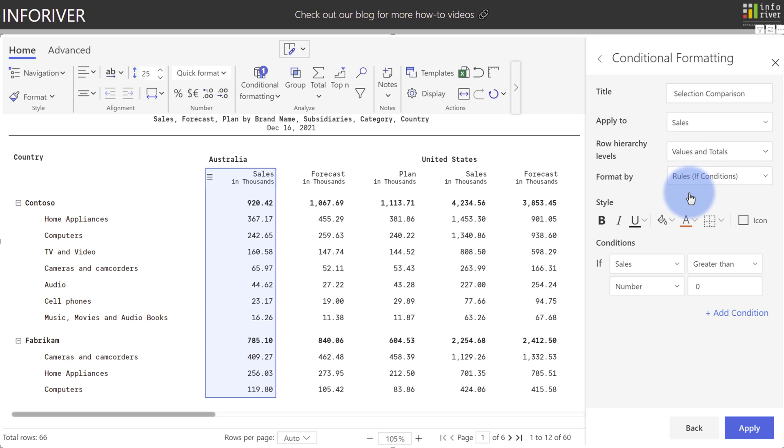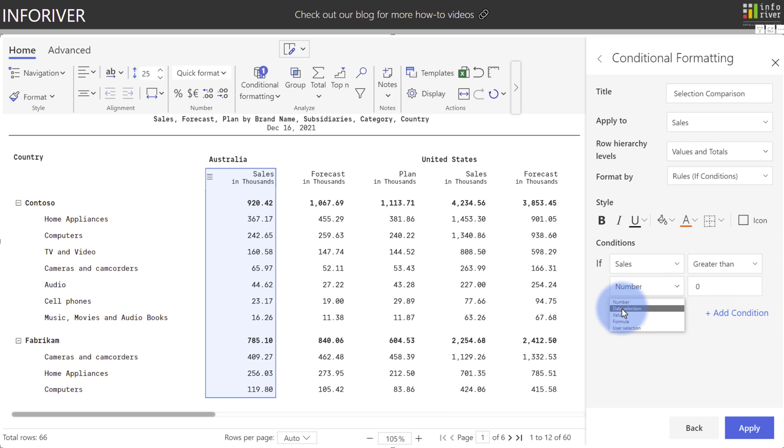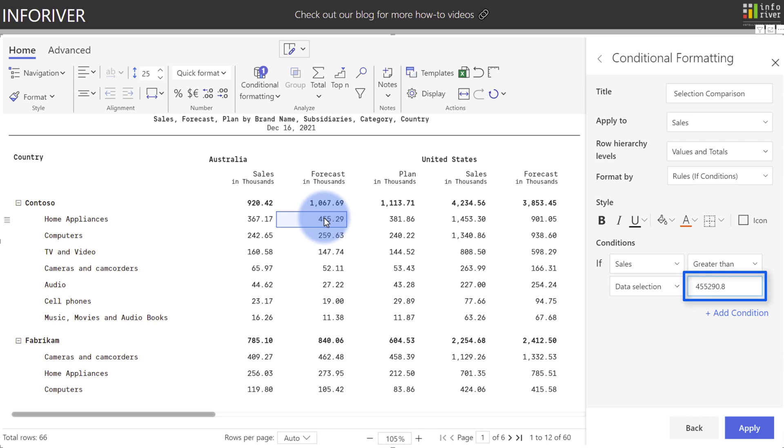Now, by default, it will ask you to compare a number that you type in manually. However, if you select the drop-down here, the first option is going to be Data Selection. So if you select that, select the cell here, and then select any cell from the table, it will then harvest that value for comparison.